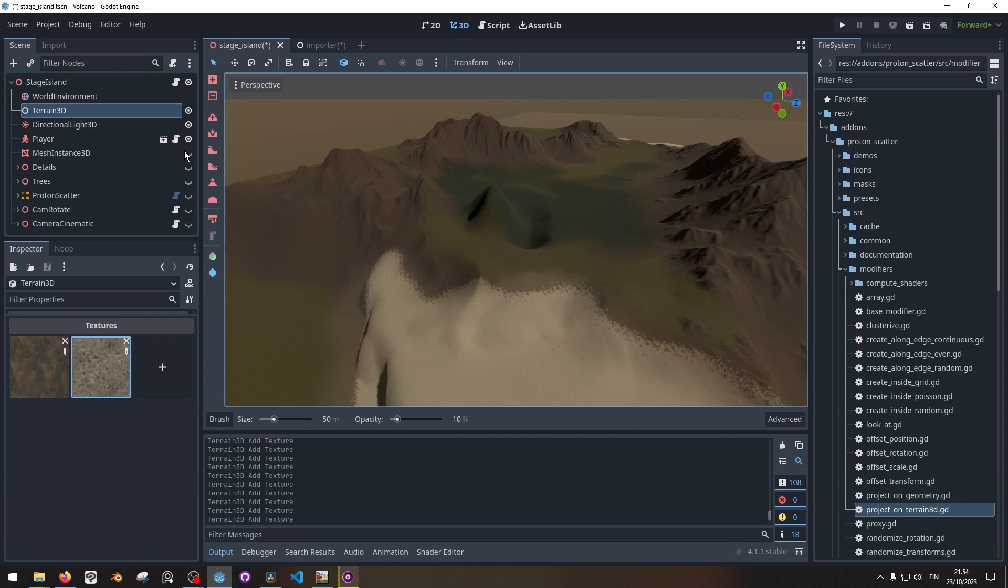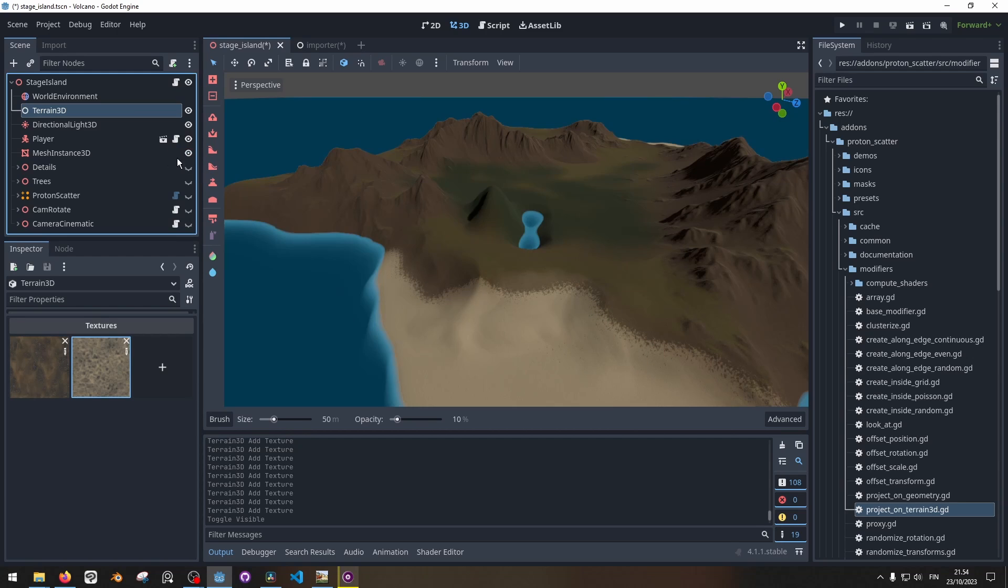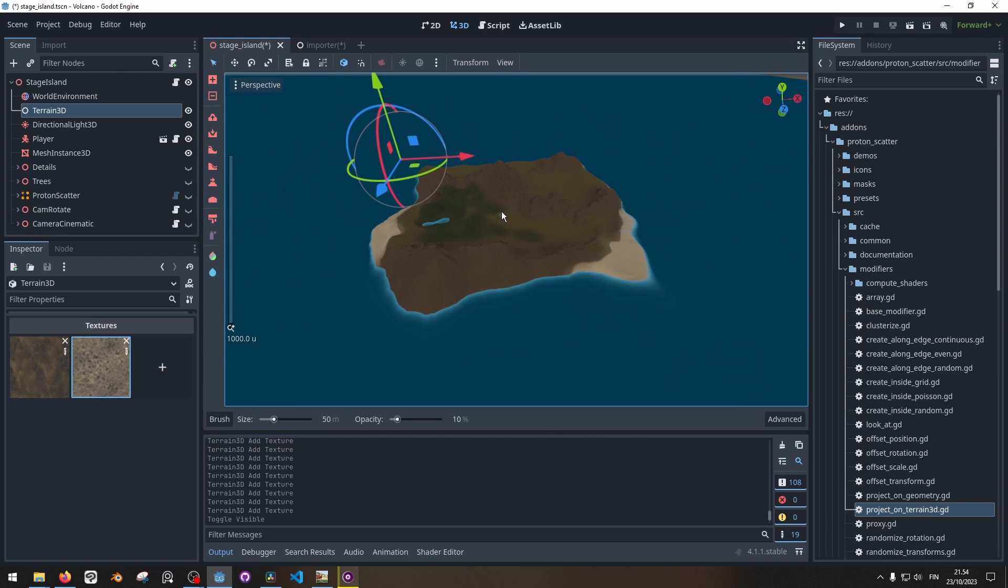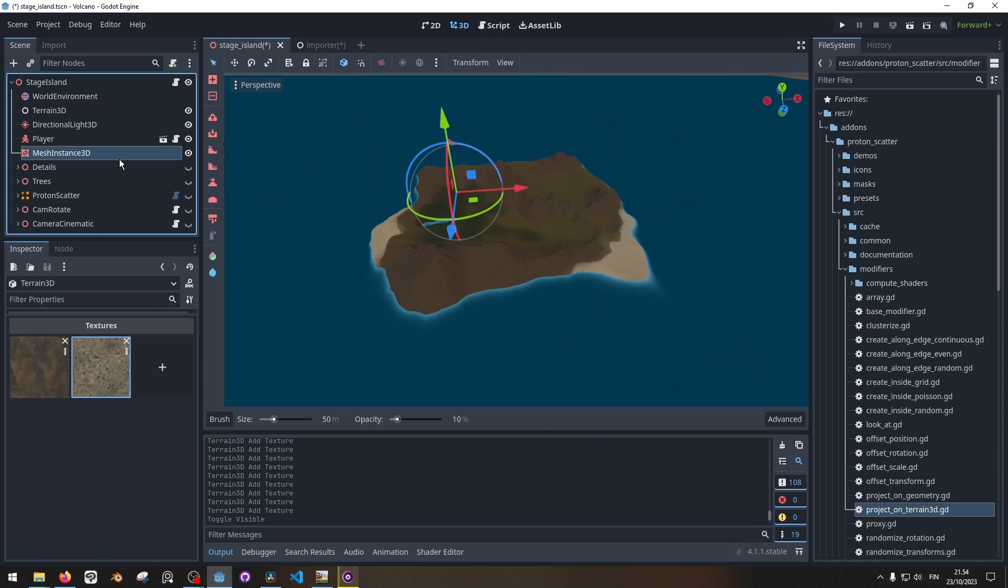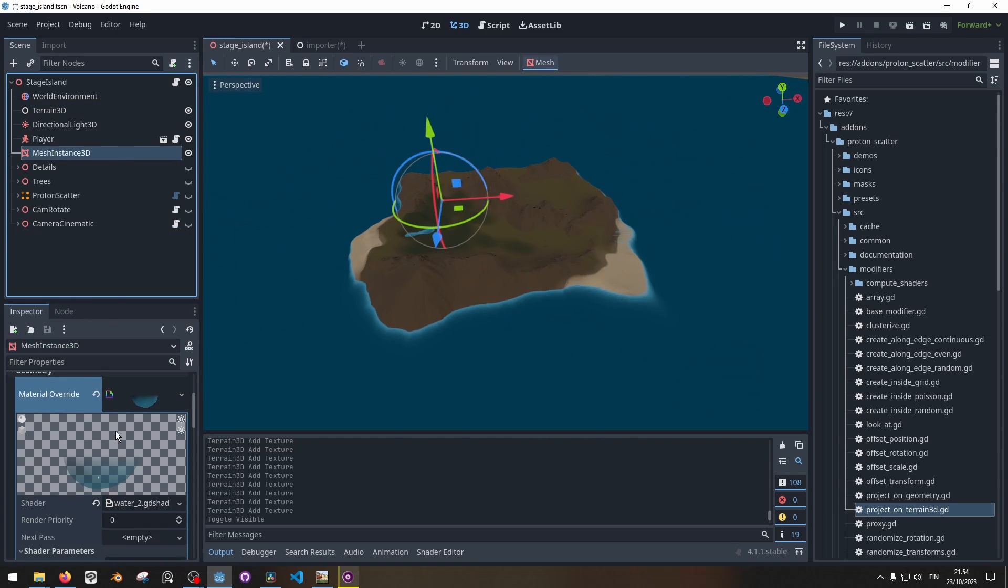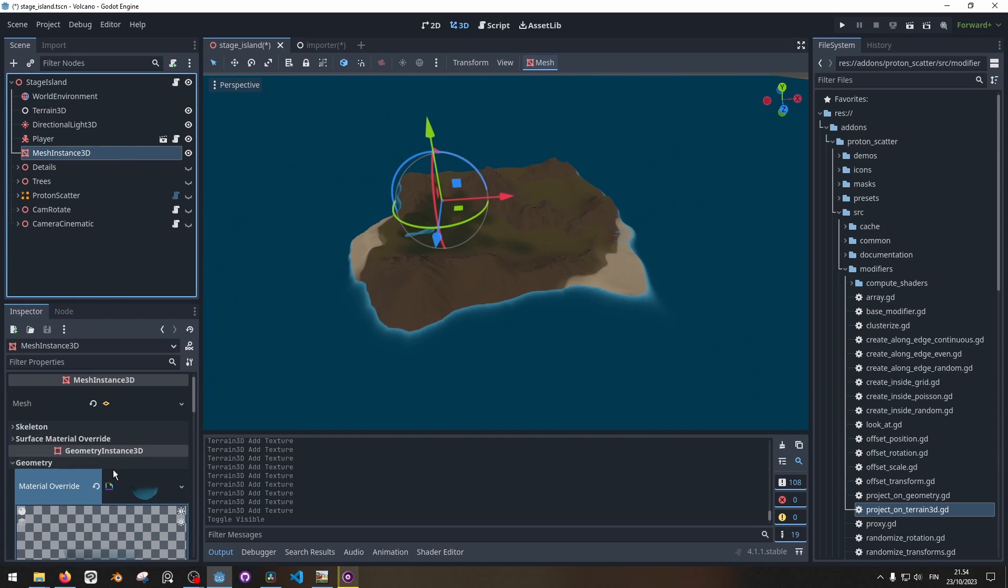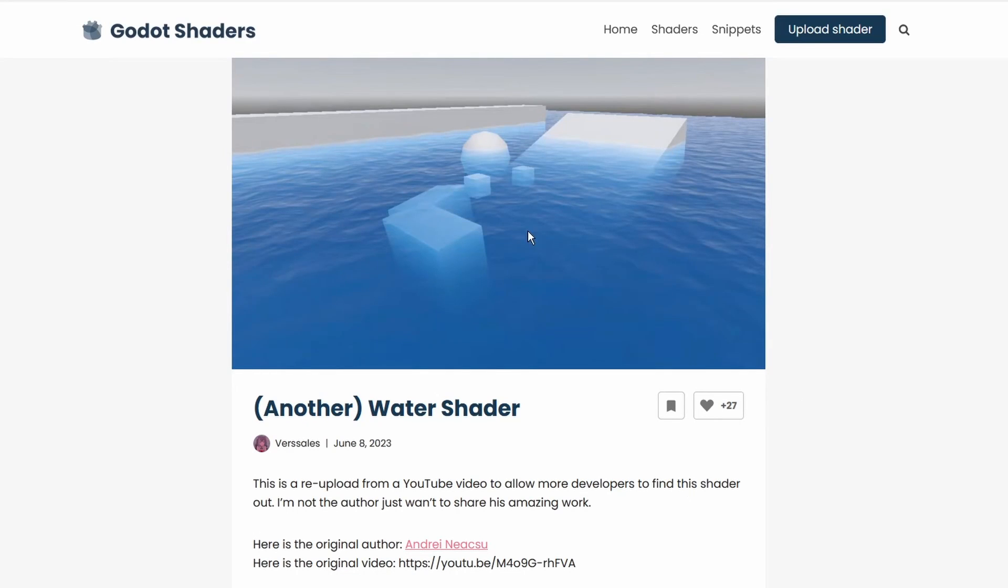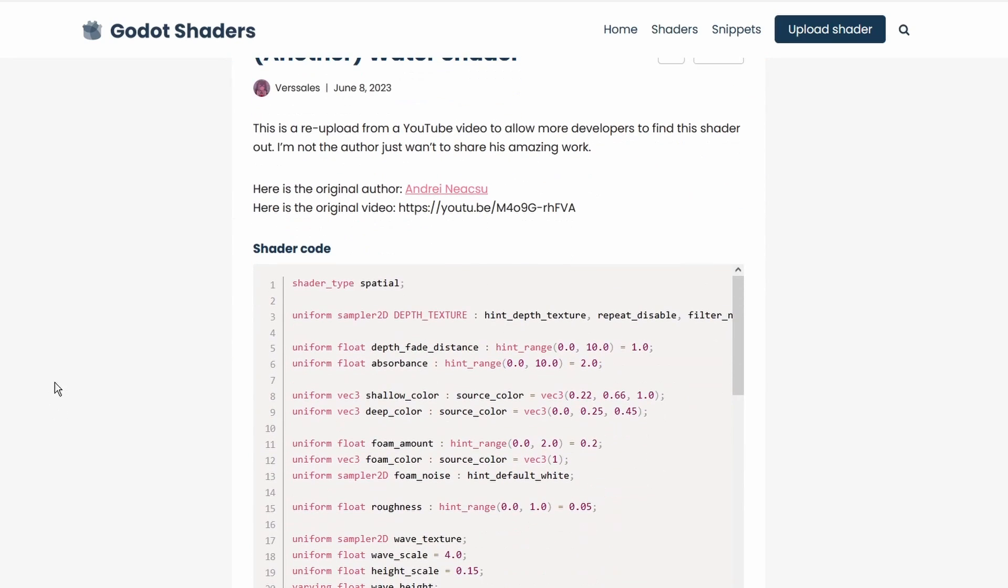The next part I have here is this mesh instance 3D which has a plane mesh on it. And on the material here I have a water shader which is this water shader from Godot Shaders. I went with this one because I think this creates the look I want for the water. And here you can of course copy the code and use it for yourself.